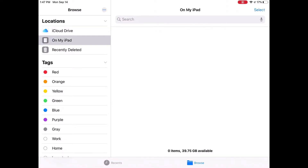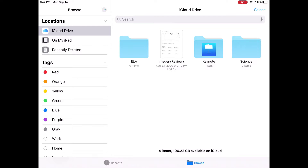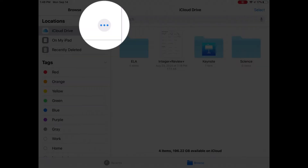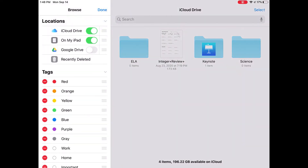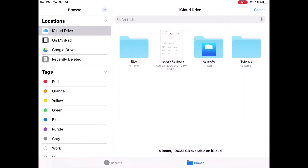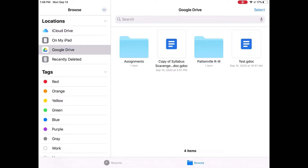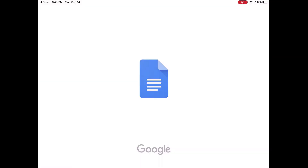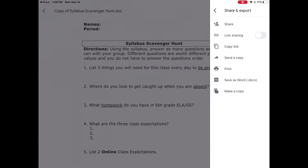The iCloud Drive on my iPad shows you the files that are saved locally on your device. But in the upper left-hand corner, you'll see these three dots. If I tap on those three dots, I can go to Edit. And as long as I've set up my Google Drive app, I can actually turn on Google Drive and then have access to all of my Google Drive files right here in my Files app. So now if I tap on Google Drive, I'll see all of the files that live in my Google Drive, and if I tap on one, it will simply open it up in the appropriate app.